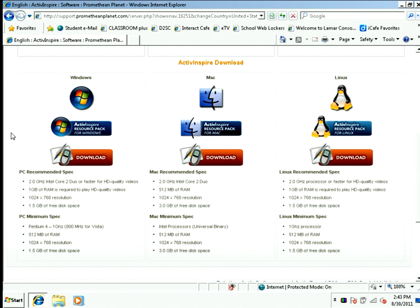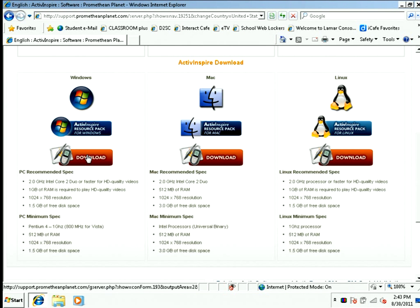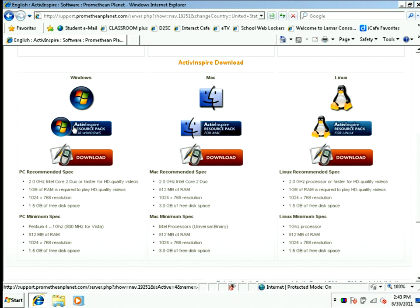You'll notice there are two pieces to download: the ActiveInspire resource pack and the main software. You're going to want to download the software first, but then be sure to go back and download the resource pack so you have all the backgrounds, the sounds, and the clip art that go along with the software.